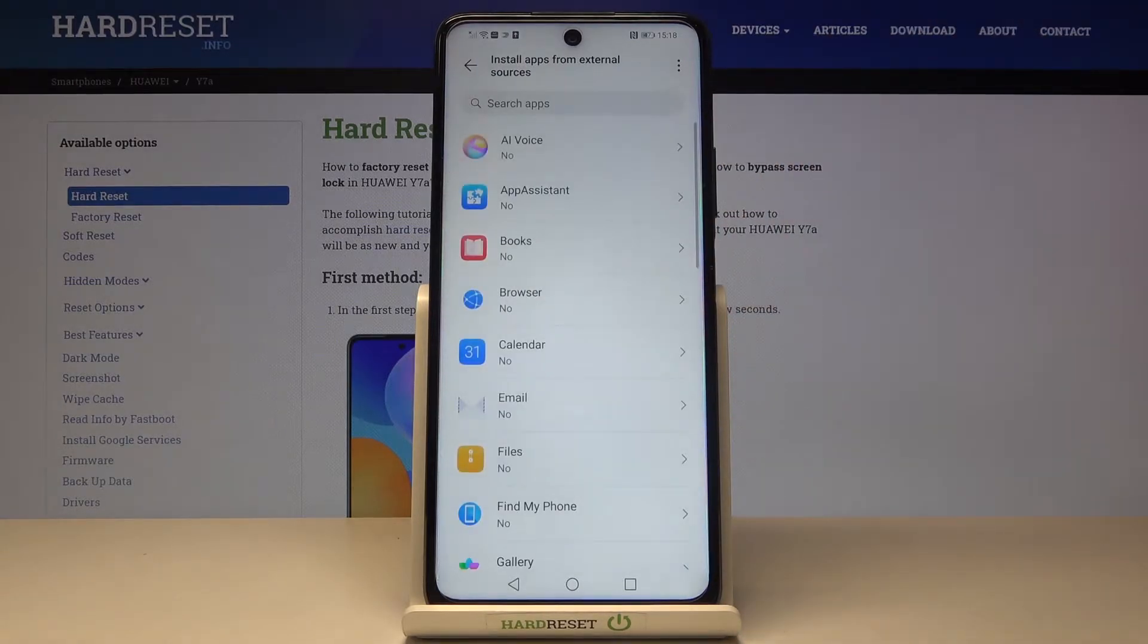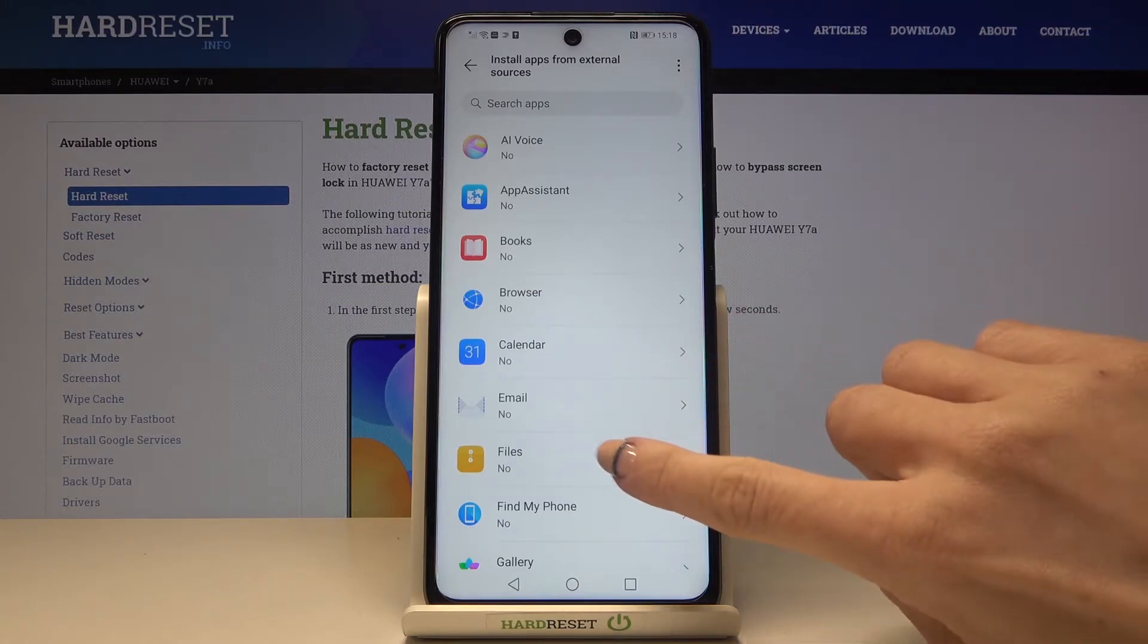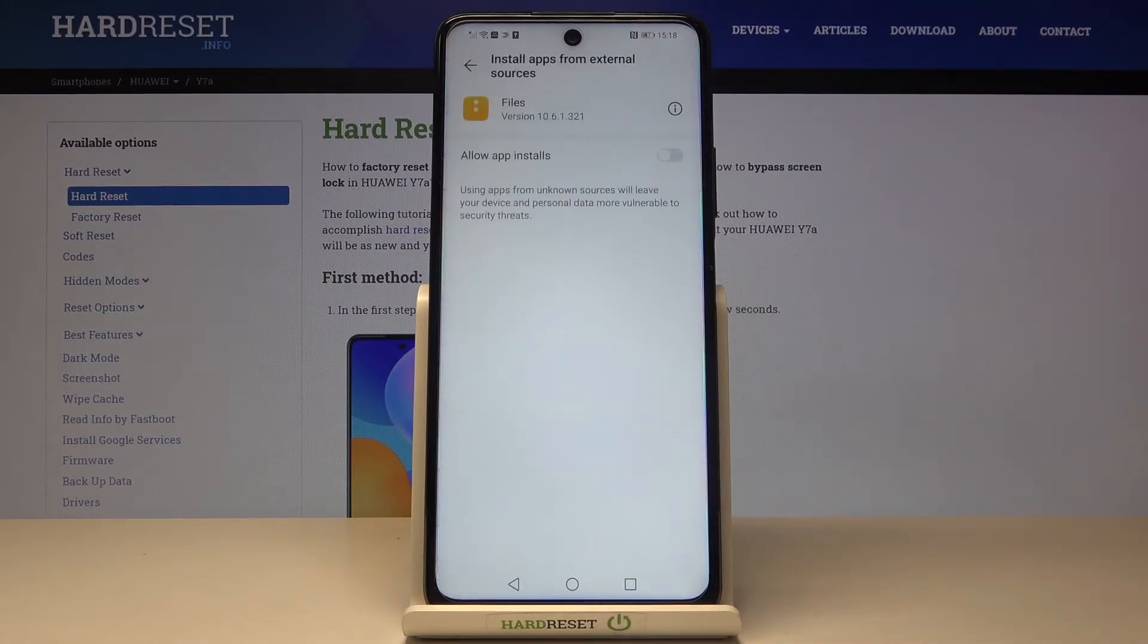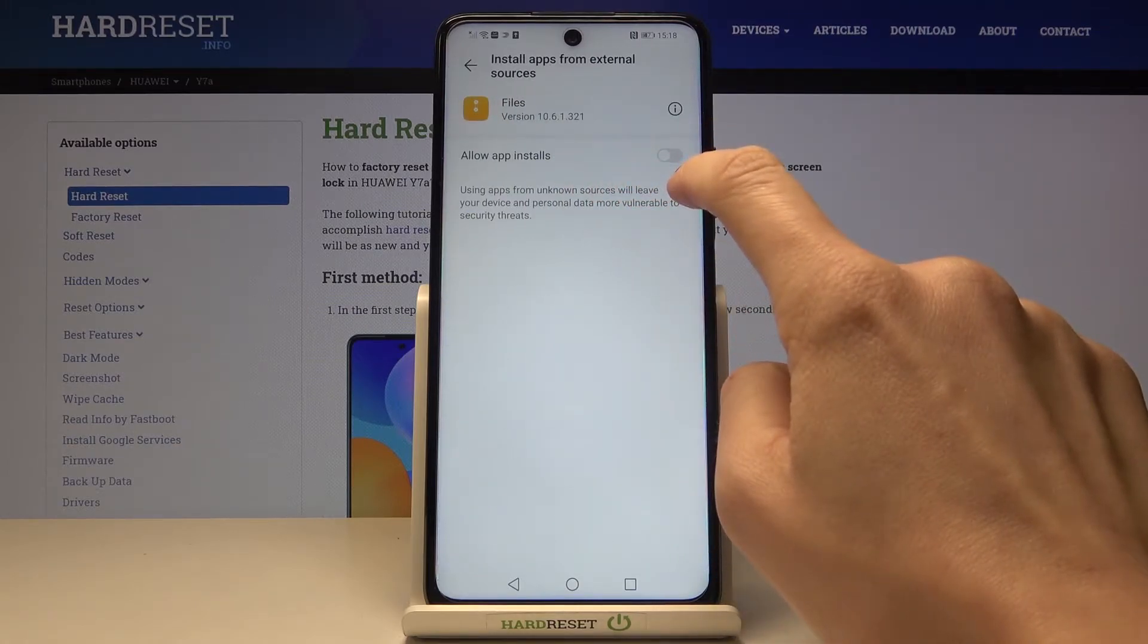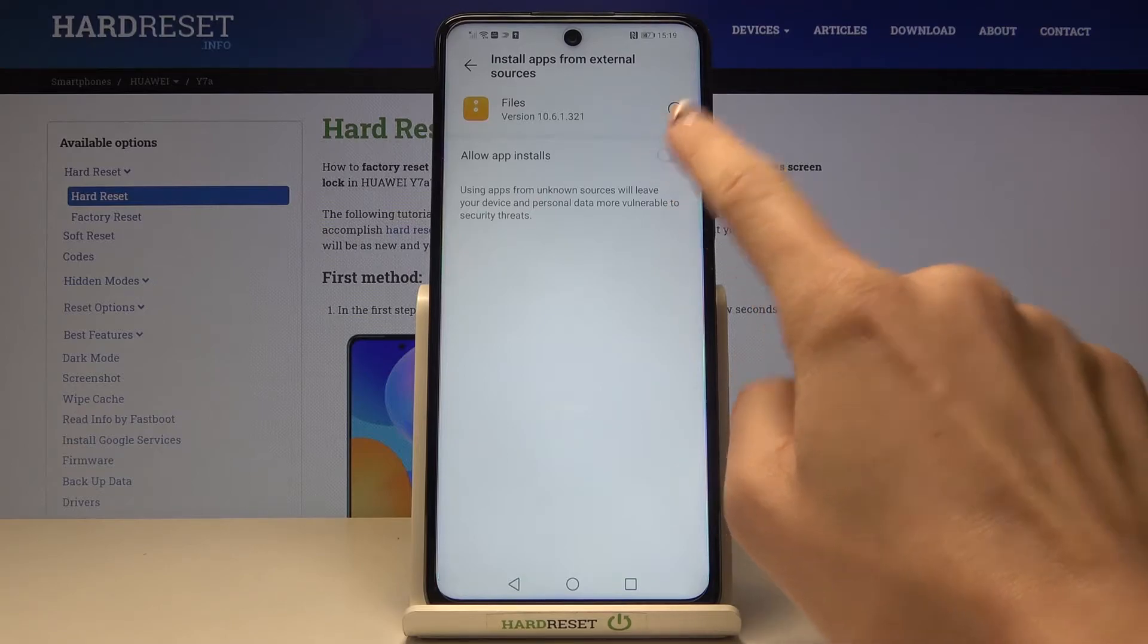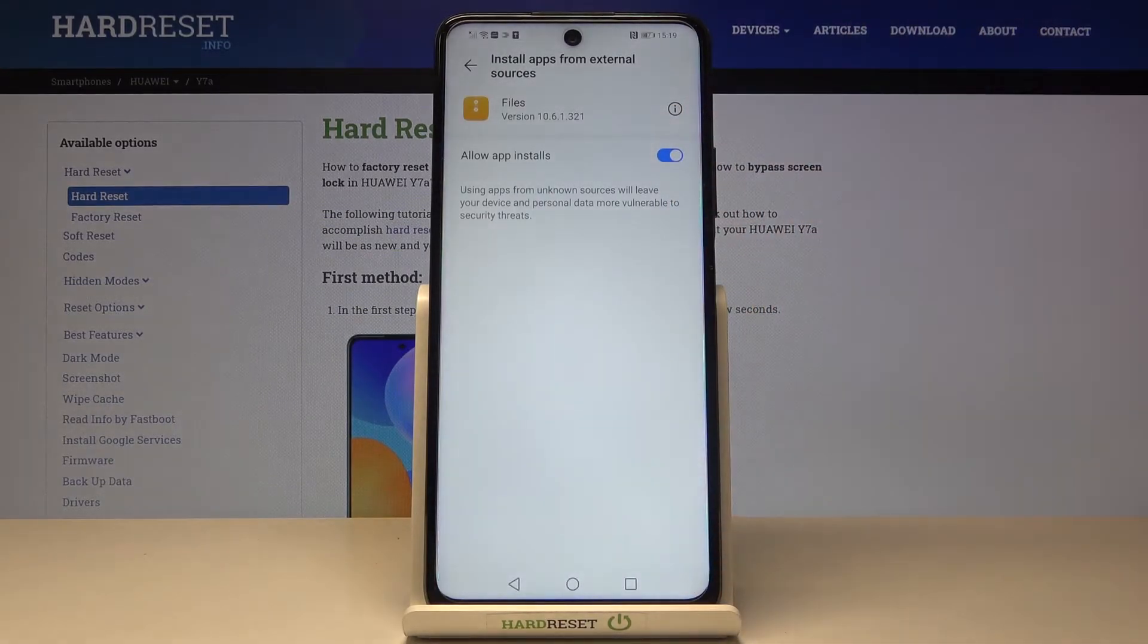And now pick the app that you would like to give this permission to. It can be for example files, then tap on allow app installs, tap on enable, and that's it.